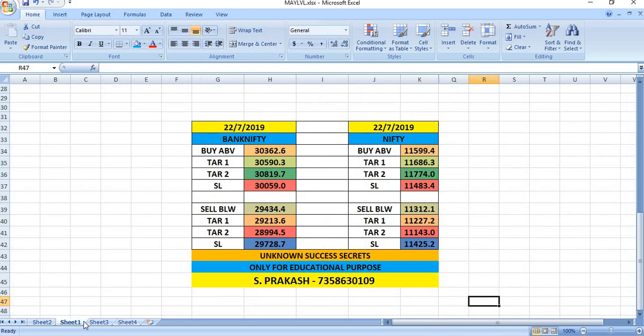Watch out the breakout levels for 22.7.2019 and trade safely. Thank you.